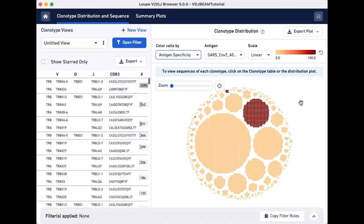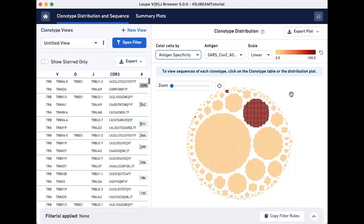In this dataset, clearly there is only one large clonotype that associates strongly with the SARS-CoV-2 antigen.